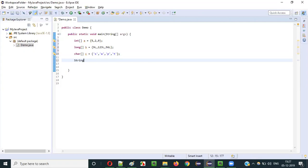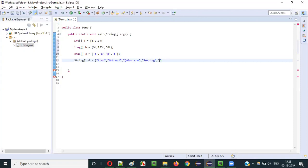Then what if I do something like this — a String array D? In this case, I can store multiple string literals. I can store string literals like "String", "Tutorials", and so on. These are all different string literals I am storing into variable D, which is declared with string array data type.